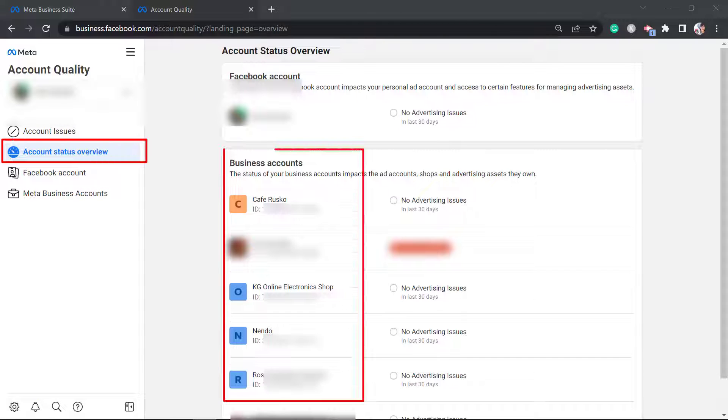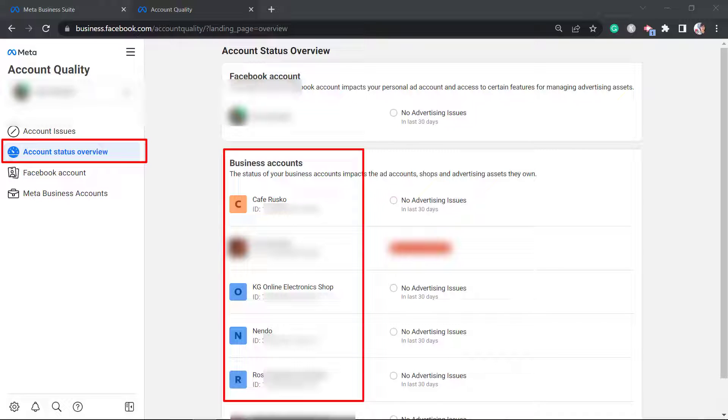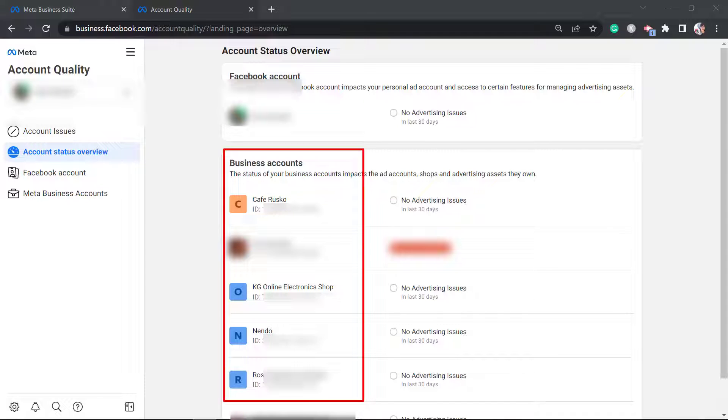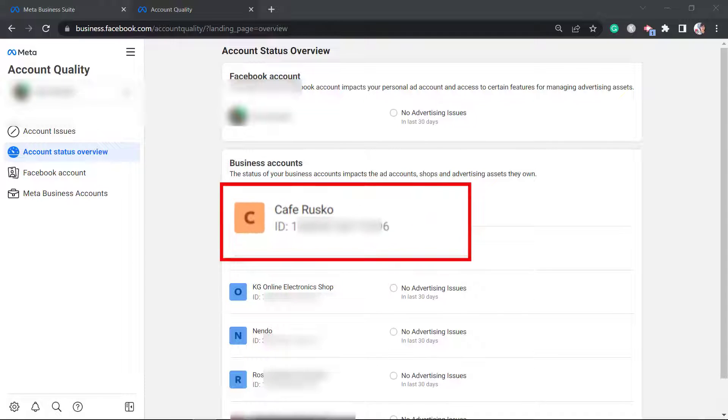When you check the account status overview, you can view all the business accounts associated with your Facebook account. Each business account will show their business ID number. For this business account, this is the business ID.